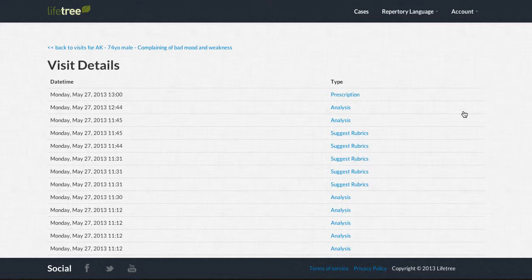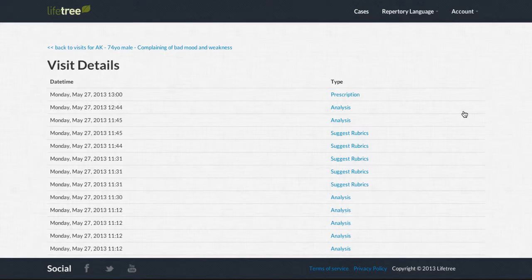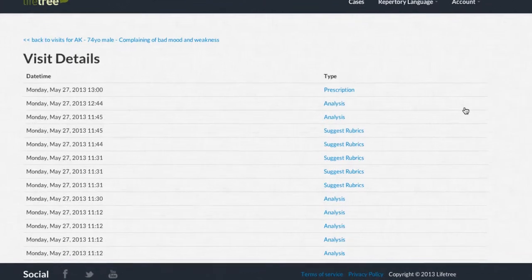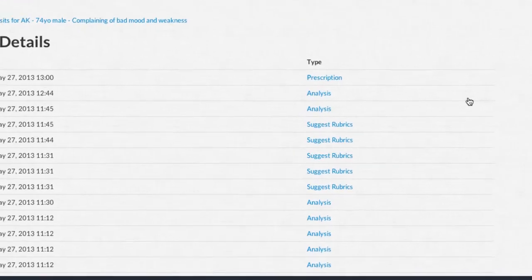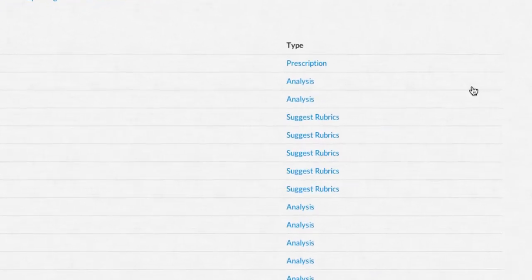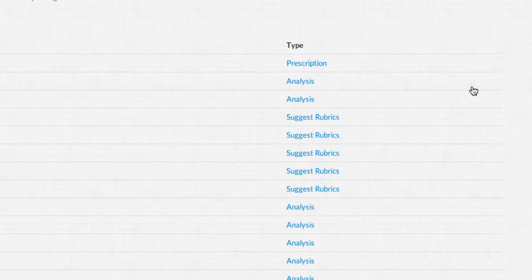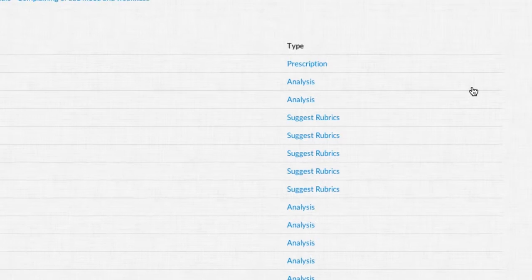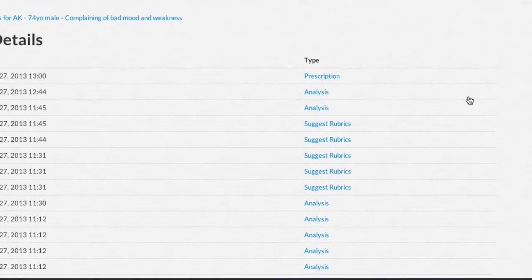Every analysis action for suggesting remedies is stored for your complete reference record, and so is every Suggest Rubrics action executed, and every prescription that you recorded during your patient's various visits.